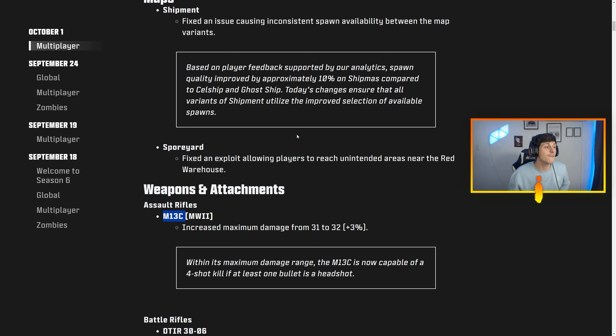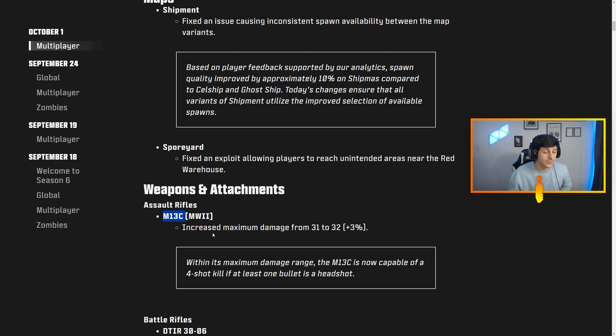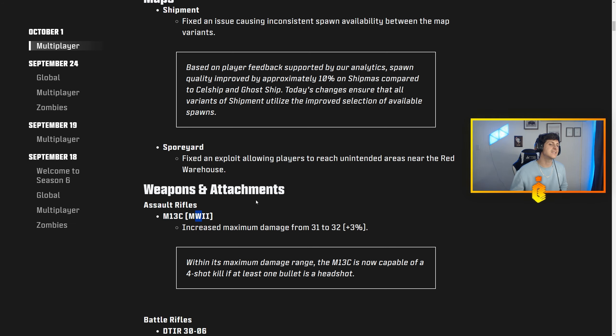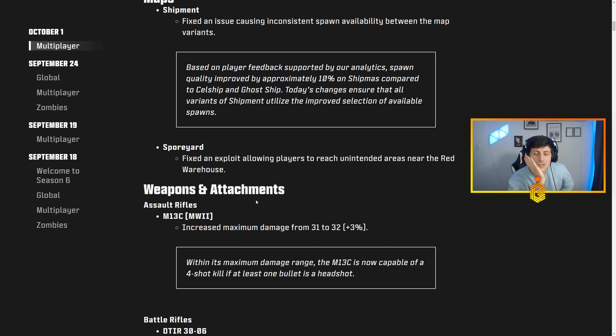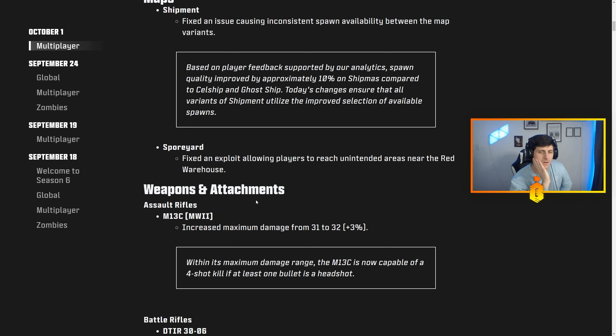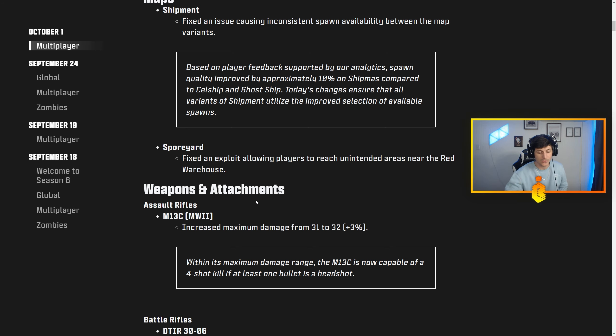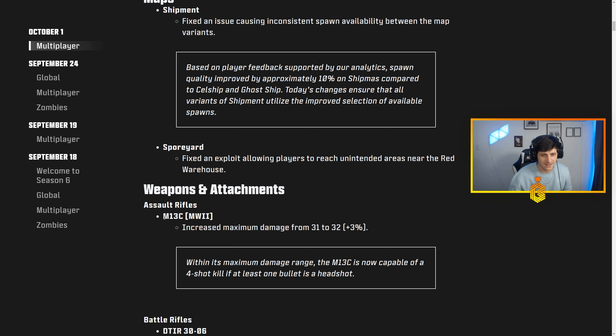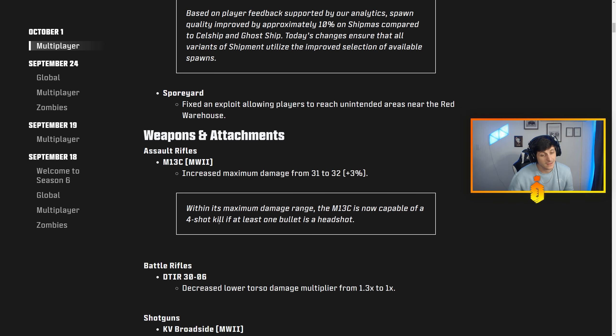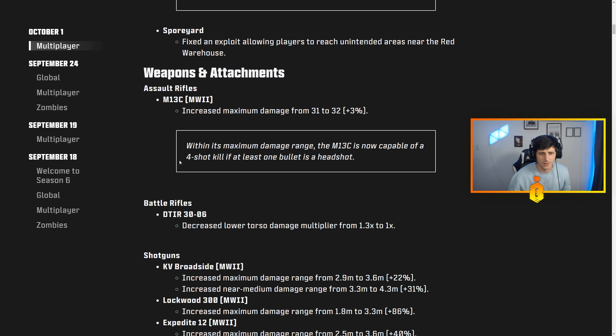Considering how accurate this gun is and how fast of a fire rate it shoots, that's really solid. The M13C doubled up as my secondary in Warzone on Ashika Island for a very long time. Very solid mobility, ADS super fast, super duper quick shot speed.